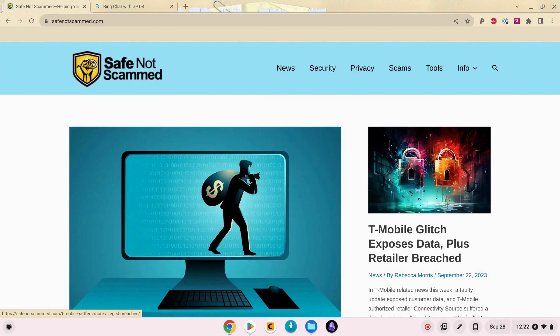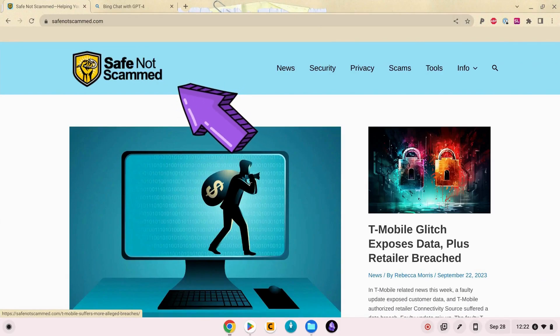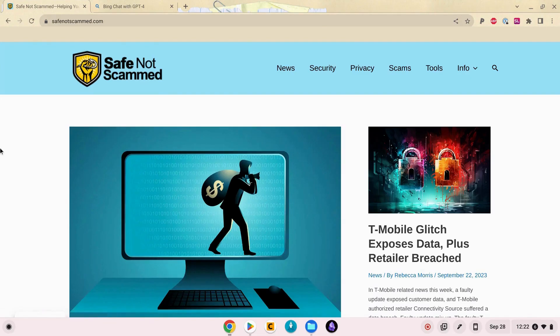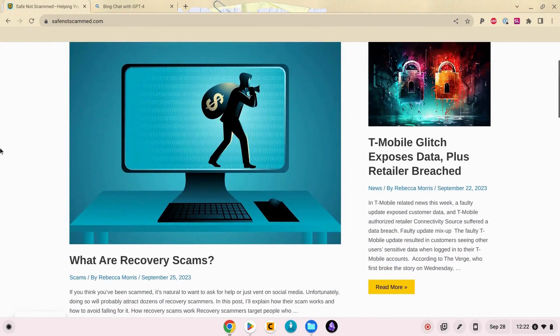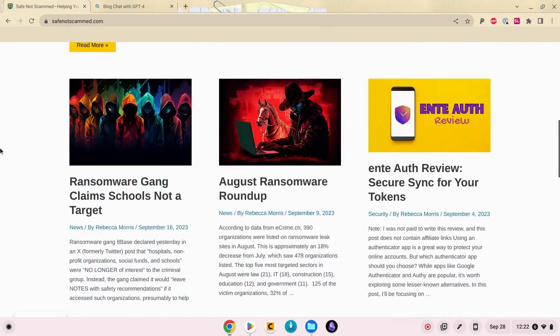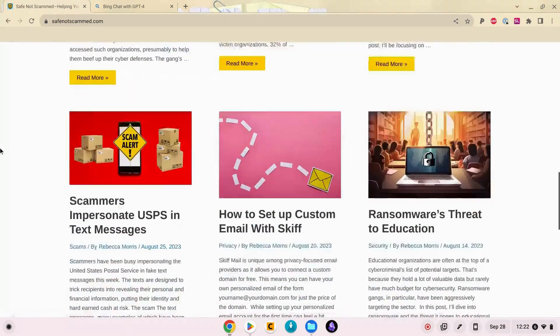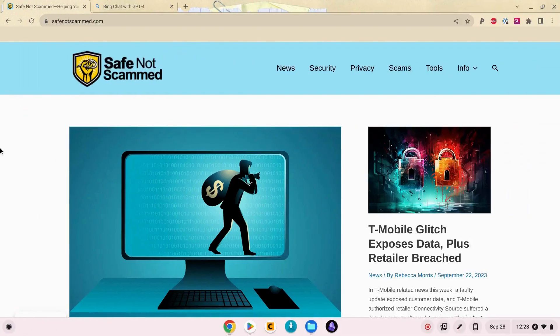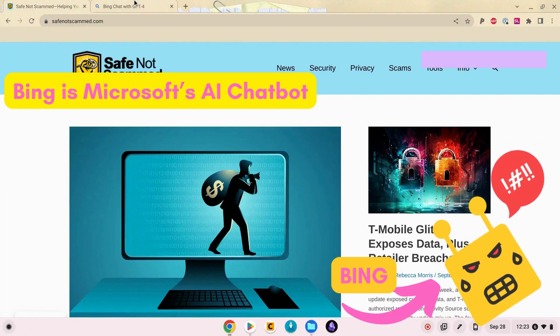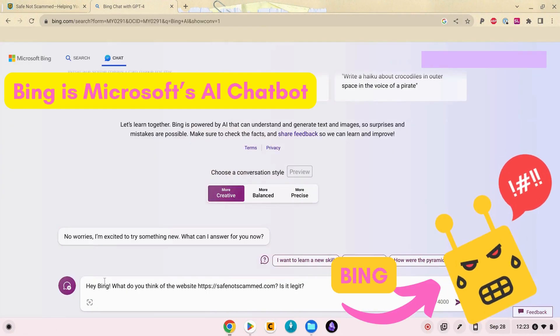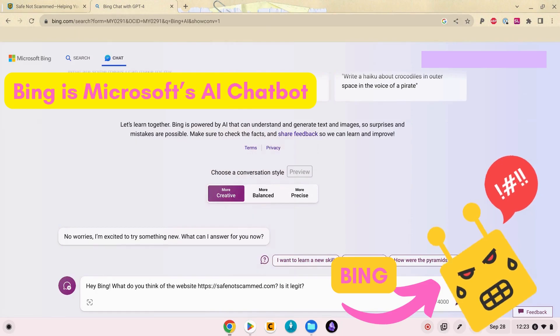A little bit of background. I created a site called Safe Not Scammed in January this year and I intend it to be a resource for people to help people stay safe and avoid scams online. Unfortunately though, Bing has a different view of the site so I want to show you what it thinks of it.